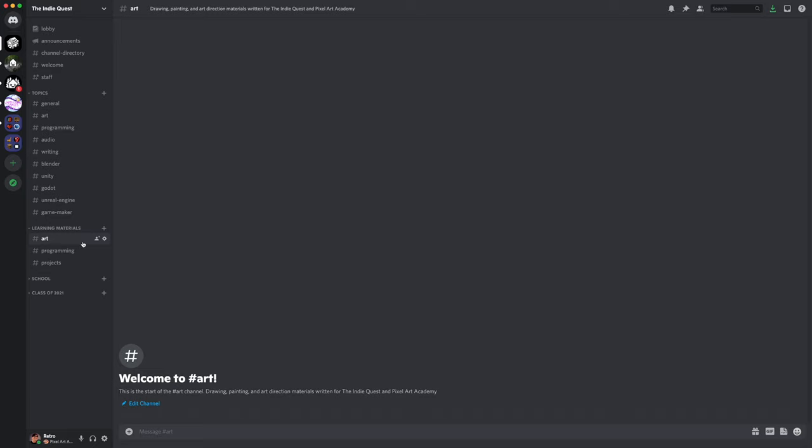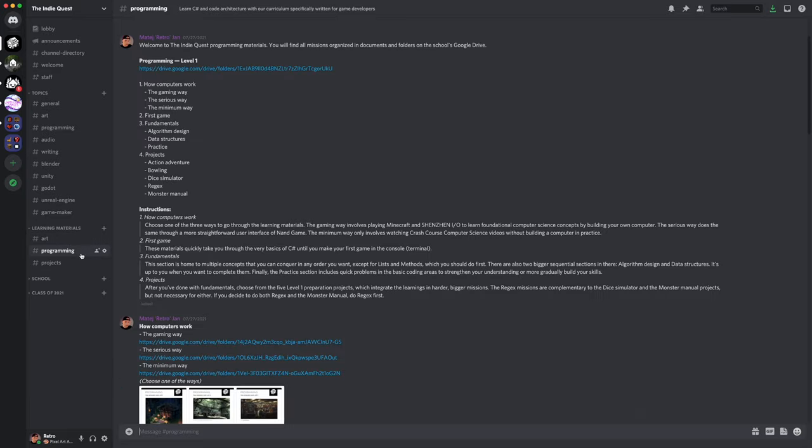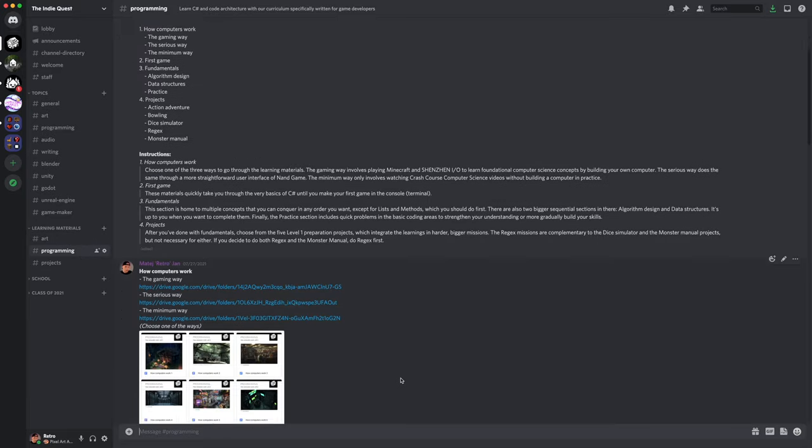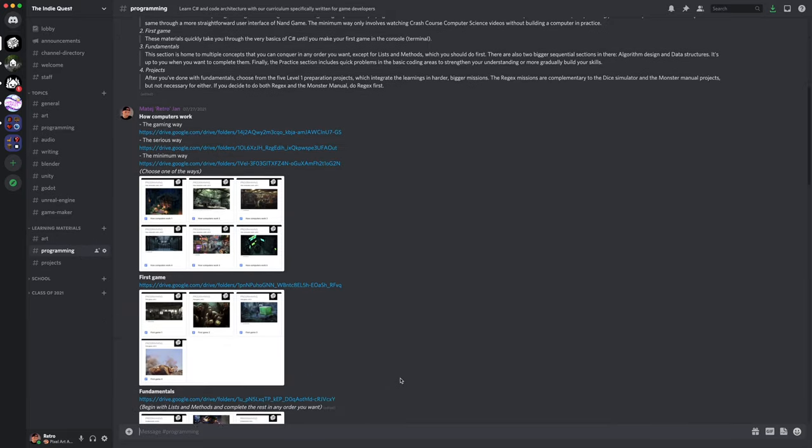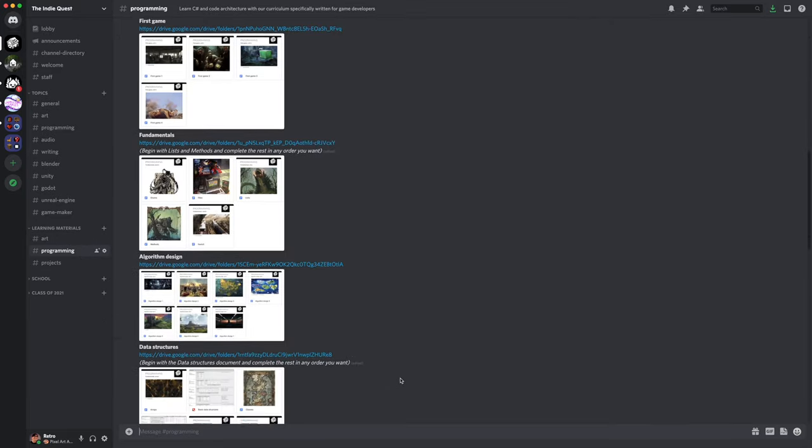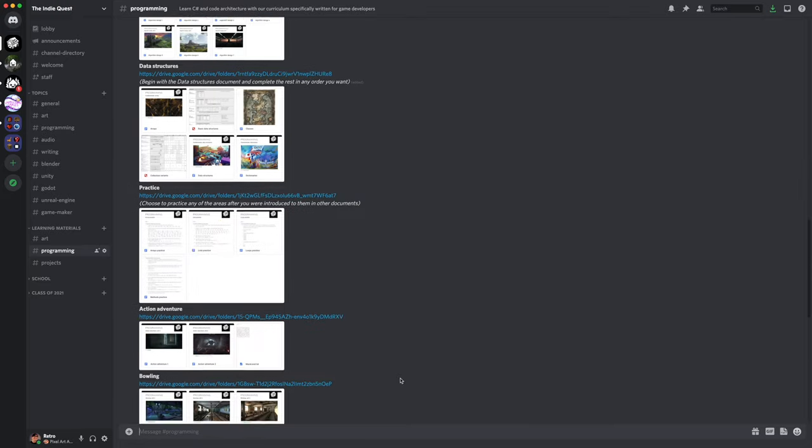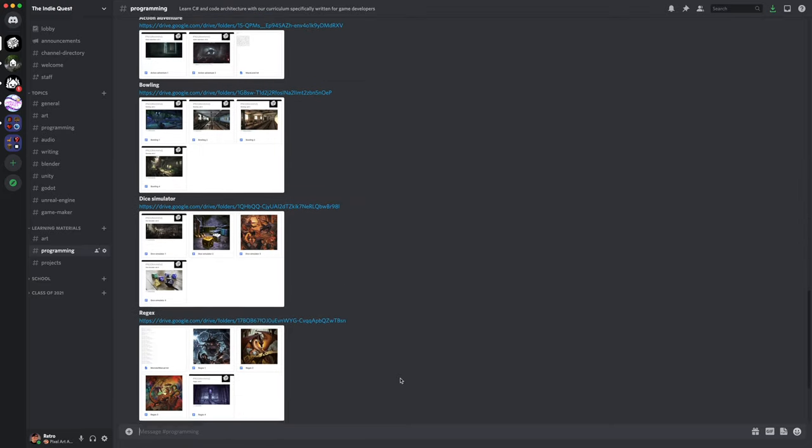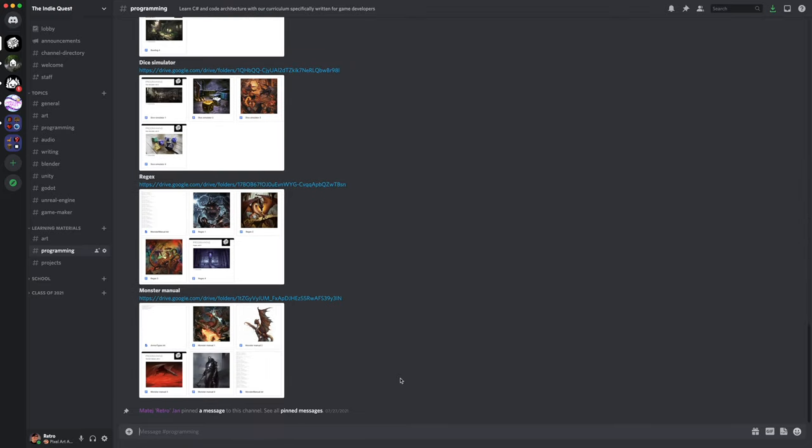If you ever wanted to learn C# and Unity, you will have access to those as well. Everything that I do here at the Indie Quest is given out freely to all of you.